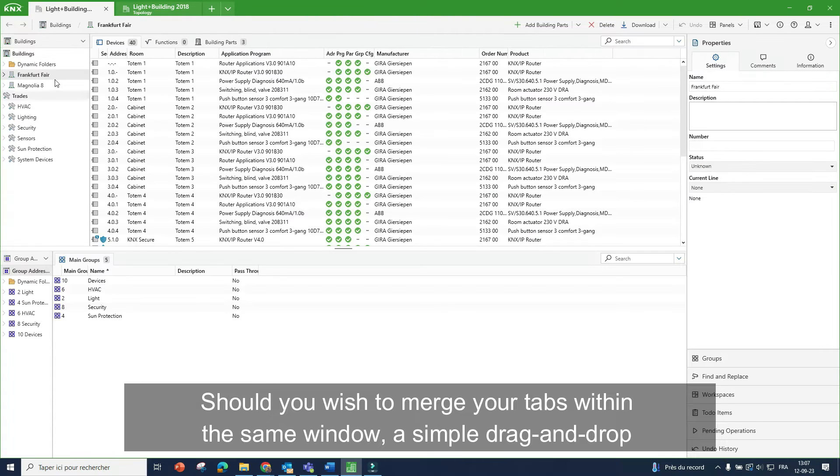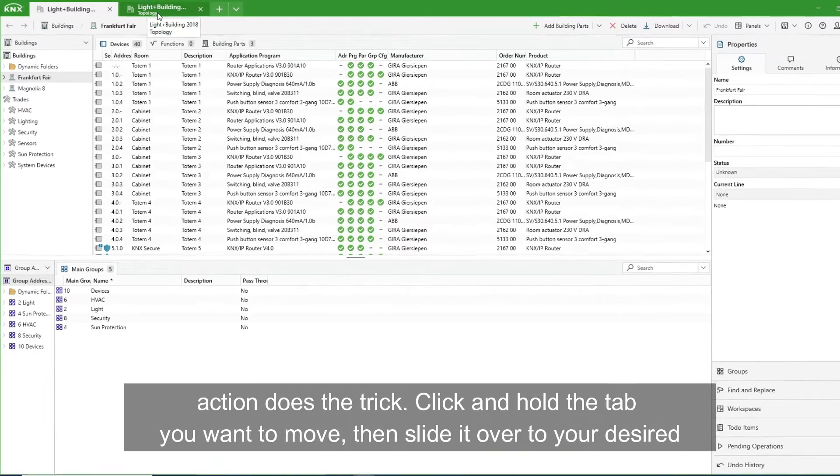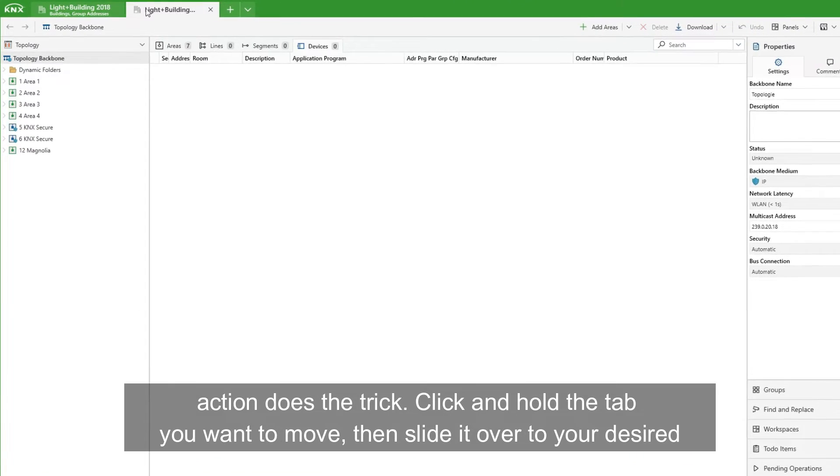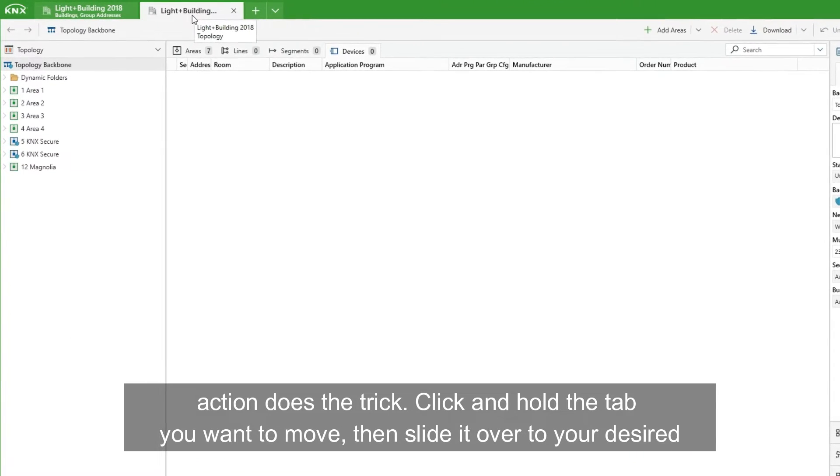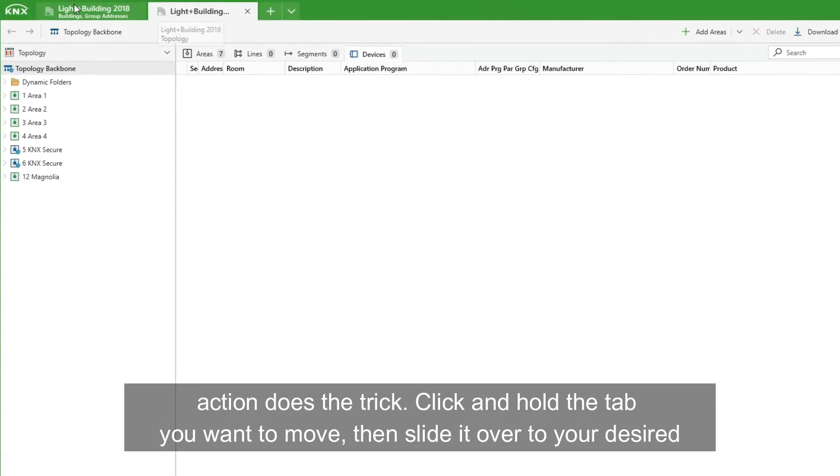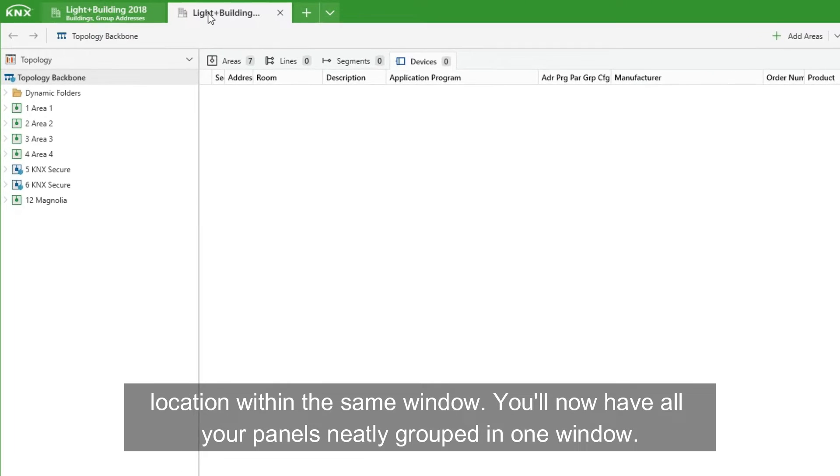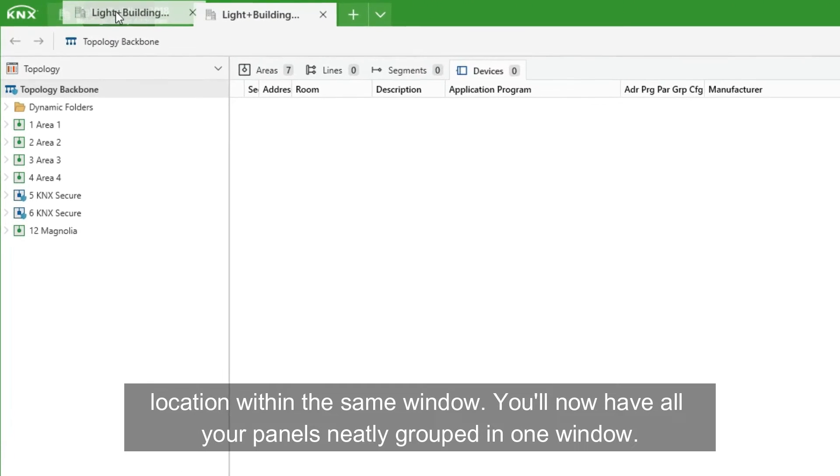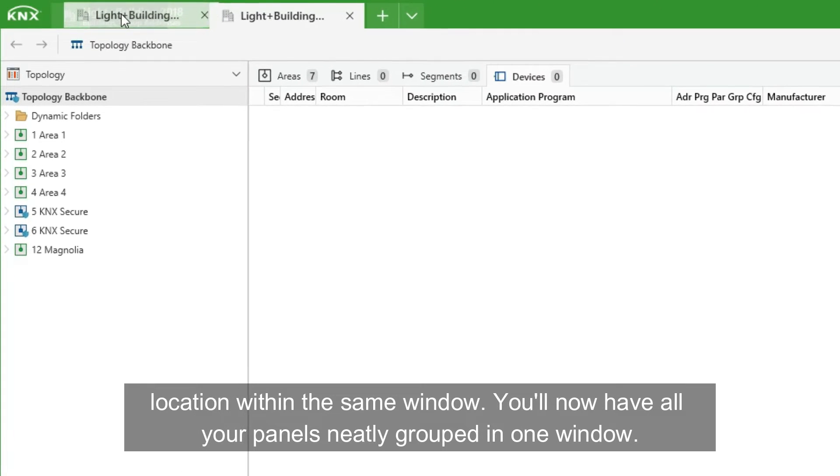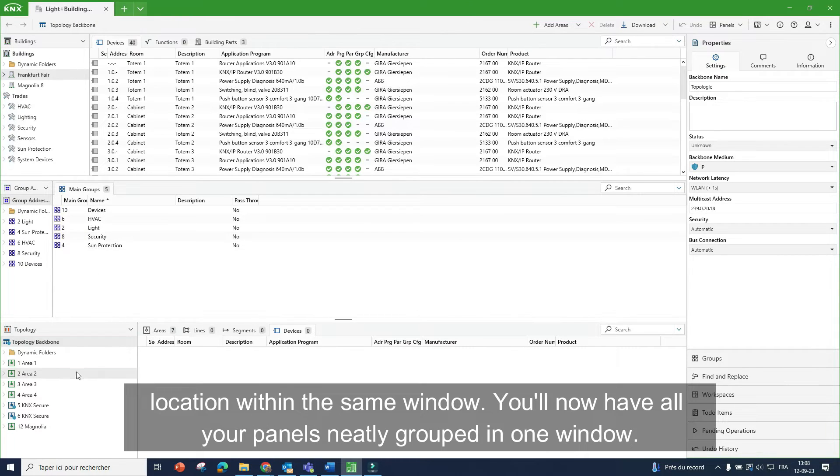Should you wish to merge your tabs within the same window, a simple drag and drop action does the trick. Click and hold the tab you want to move, then slide it over to your desired location within the same window. You'll now have all your panels neatly grouped in one window.